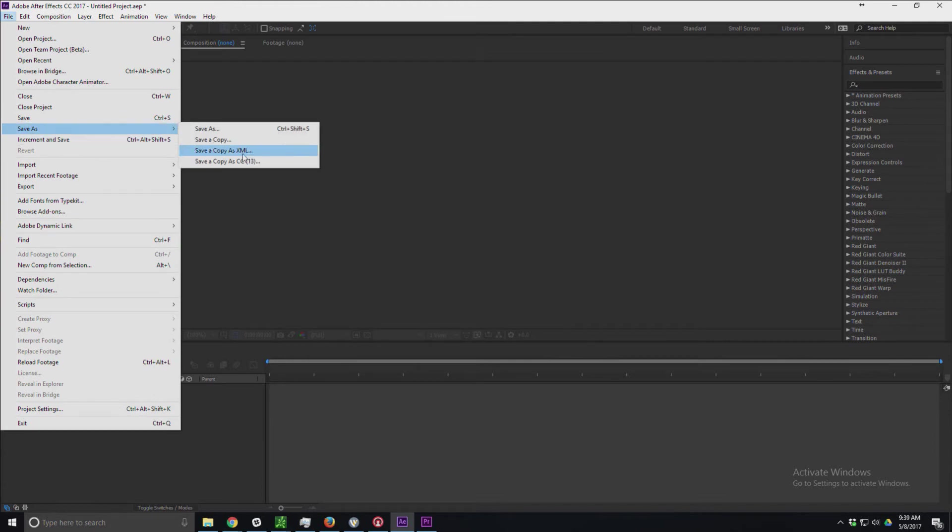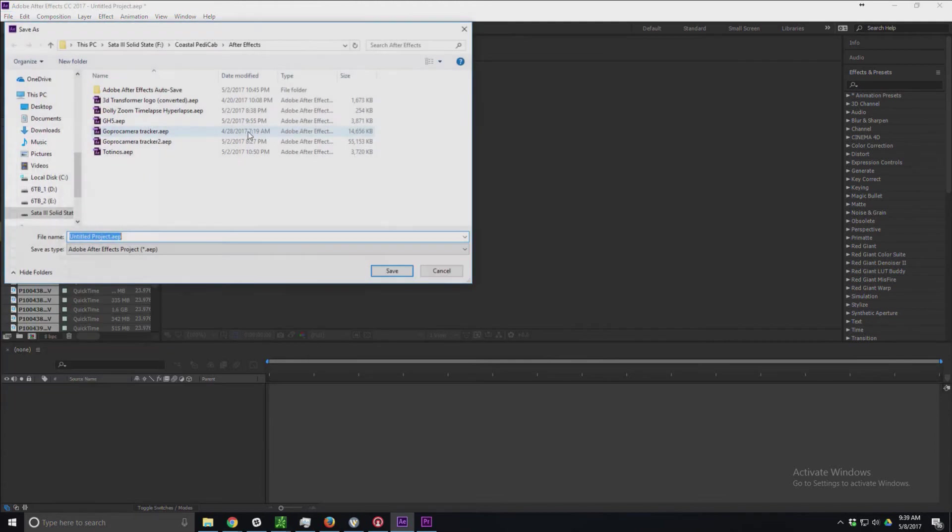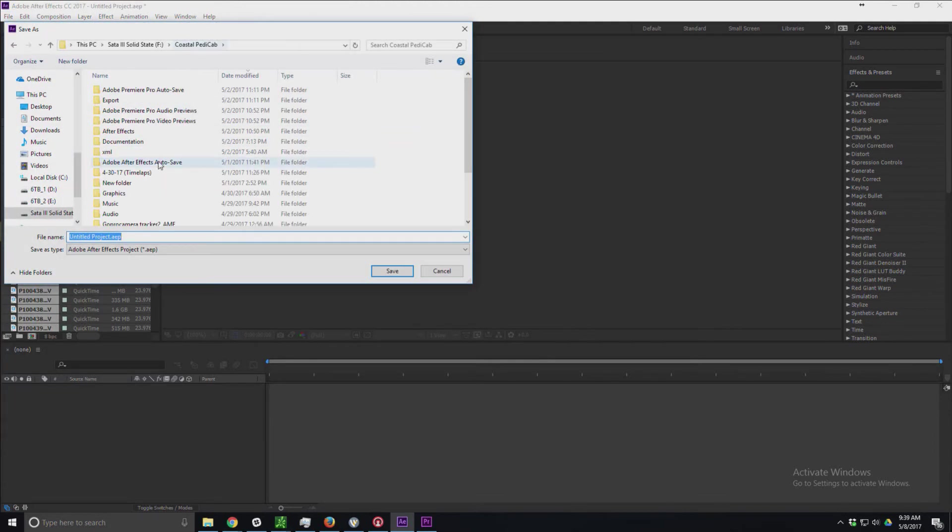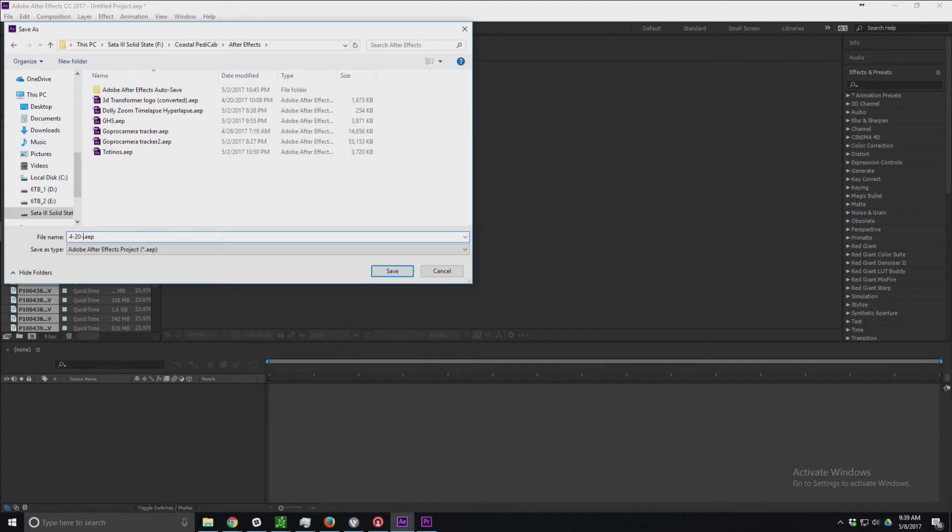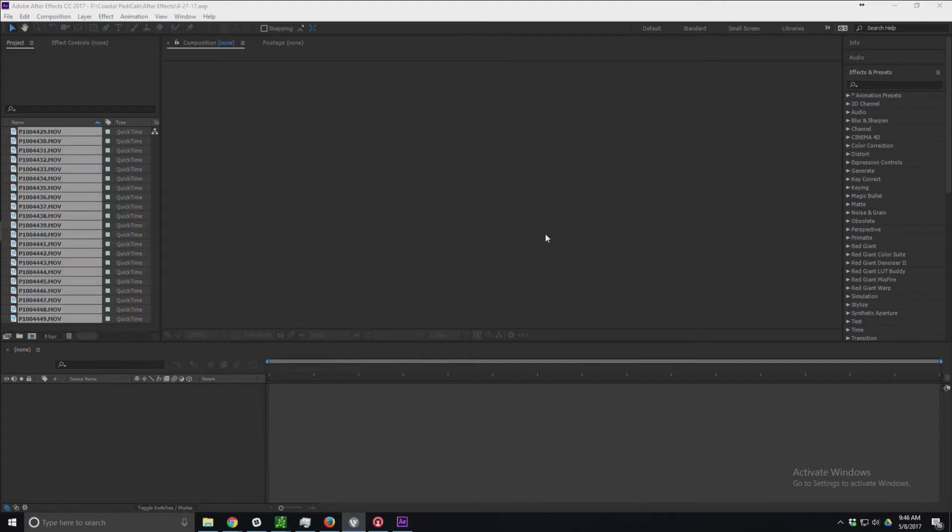I'm going to save this and save as. I'm going to save it in my Coastal Pedicabs and my After Effects folder, and I'm going to literally call it the same folder. I think this was 4-2017. Okay.